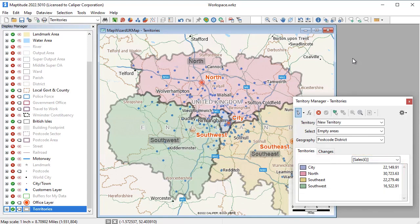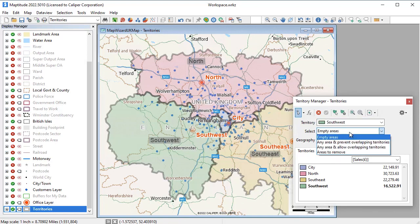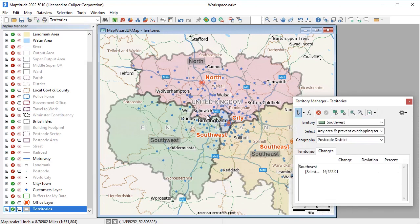Once the territories are built, you can adjust them to create better balanced territories. For example, I can modify this territory that has lower total sales, and then highlight some postal code areas in this territory with higher sales.